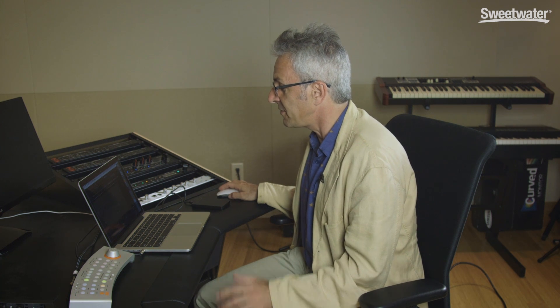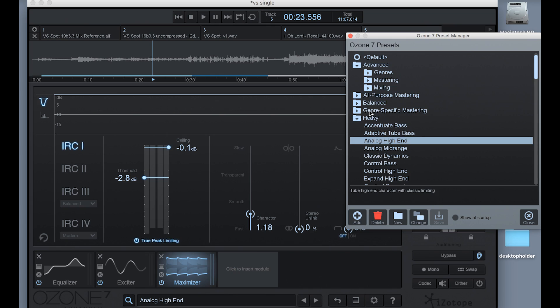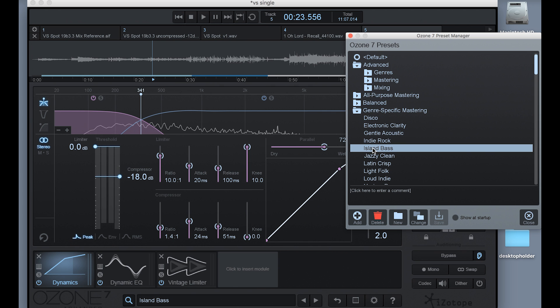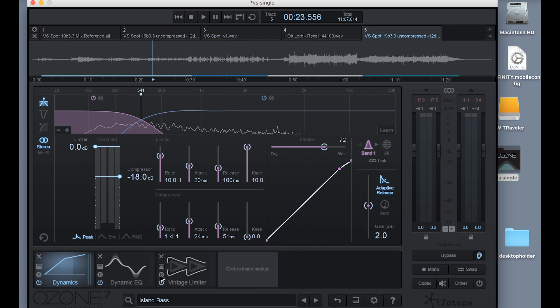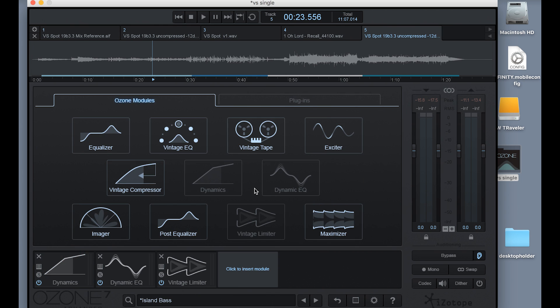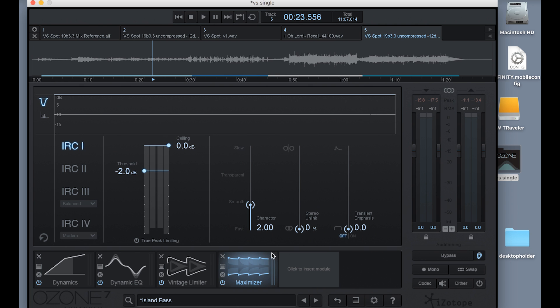So you'll find yourself wanting to add and remove modules all the time, so let me just give you a quick demo on how to do that. So I'm going to pull up a preset that has a bunch of modules instantiated. Okay, there you go. And you see there's dynamics, dynamic EQ, and a vintage limiter. Let's say I want to add the maximizer to the end of the chain. So I open up the click to insert module window, touch the limiter, and now it shows up at the end of the chain, which is typically where I'd want it.